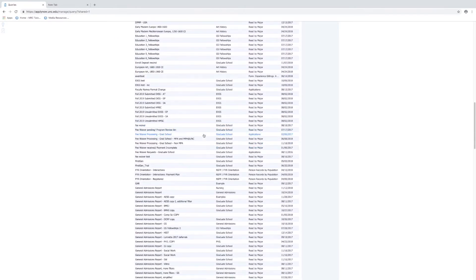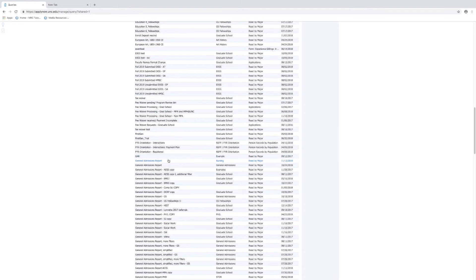So everyone should have access to the general admissions report. There are probably some different flavors — you shouldn't have as many here, but you should have the general admissions report, general admissions report more filters, and general admissions report simplified. We'll go into just the general admissions report, so highlight that and click.